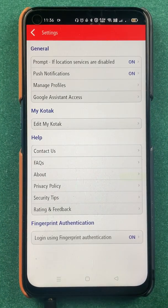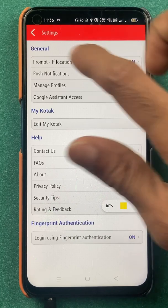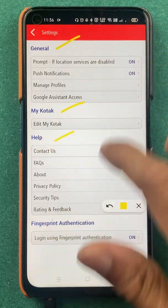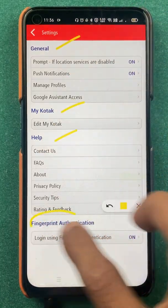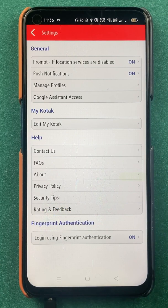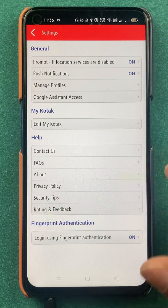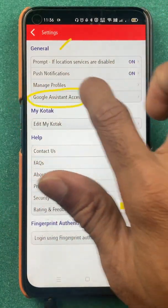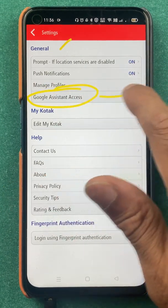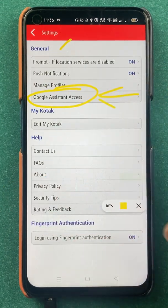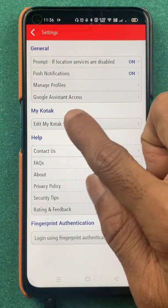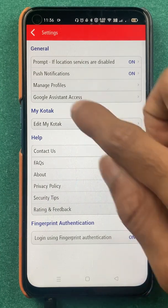In the Settings option you can see there are categories: General, My Kotak, Help, and Fingerprint Authentication. Under General, the last option you will find is Google Assistant Access — you have to select that particular option.